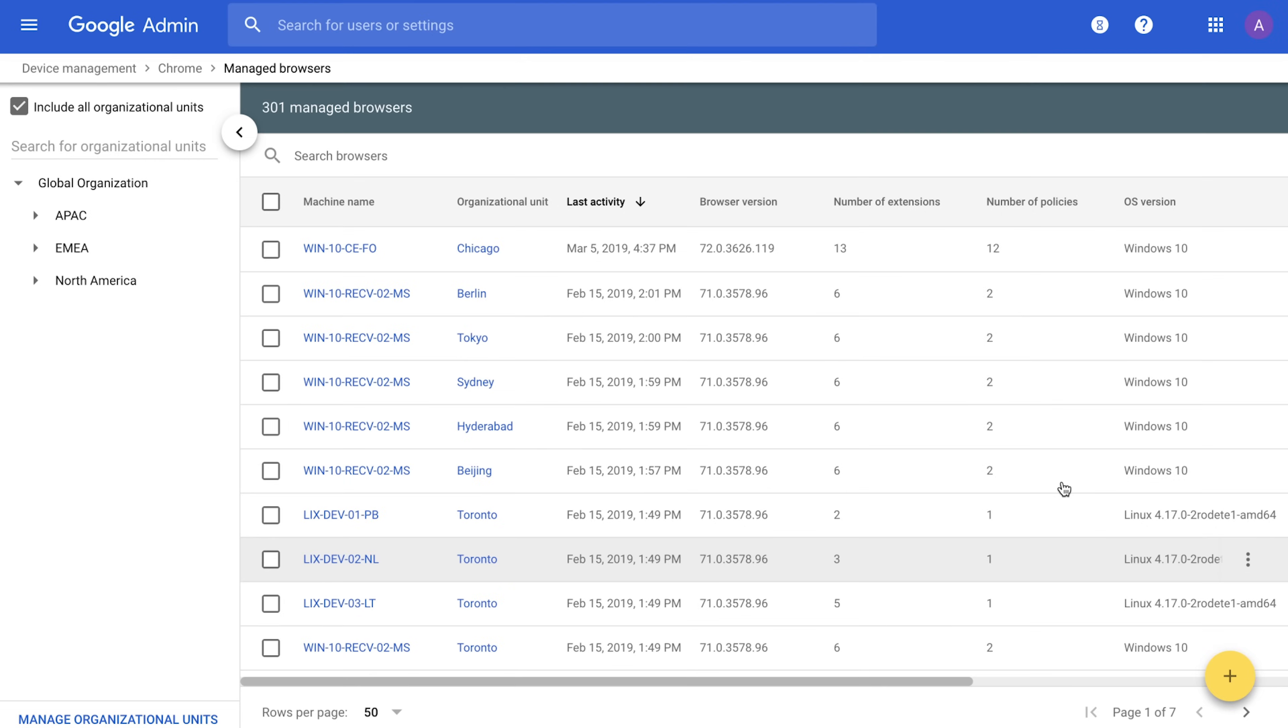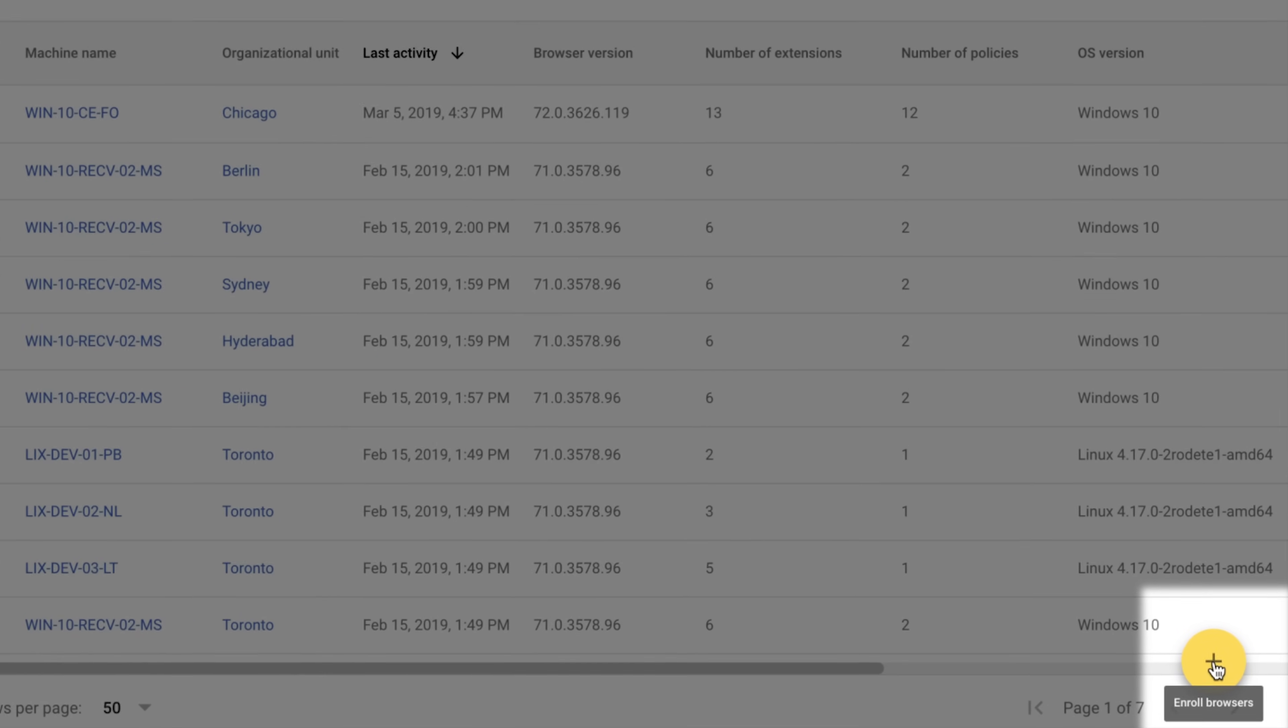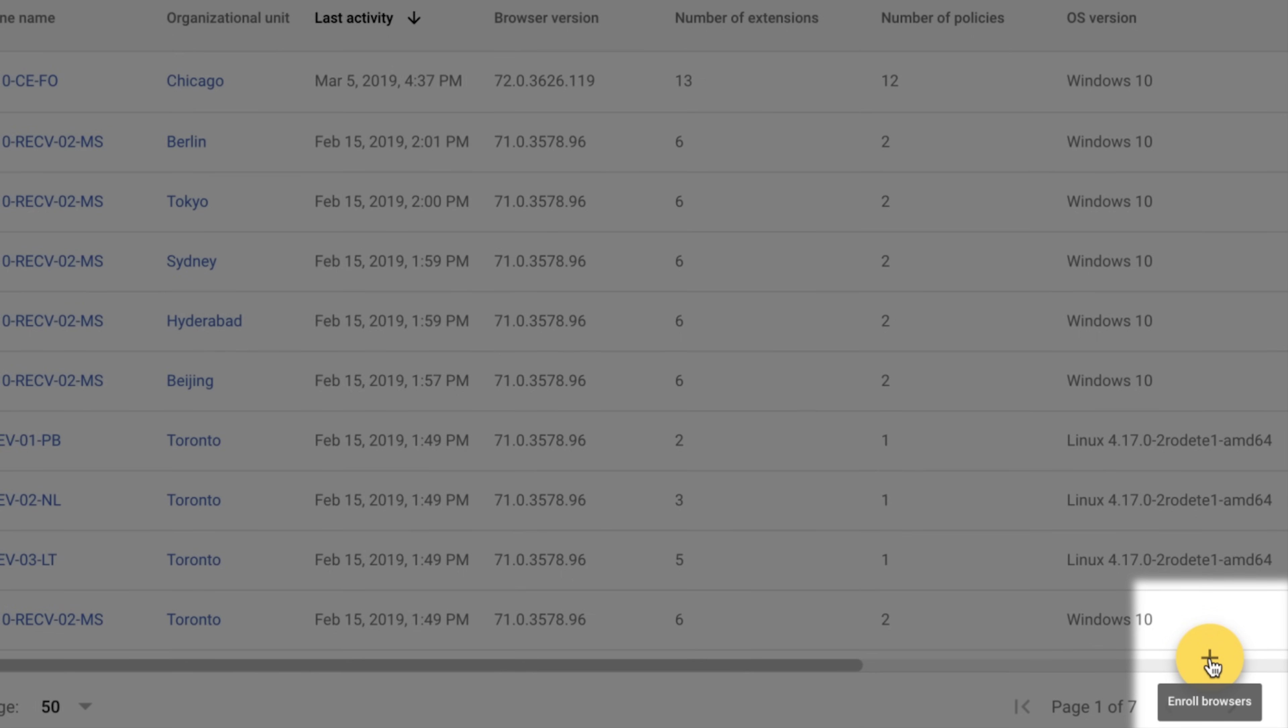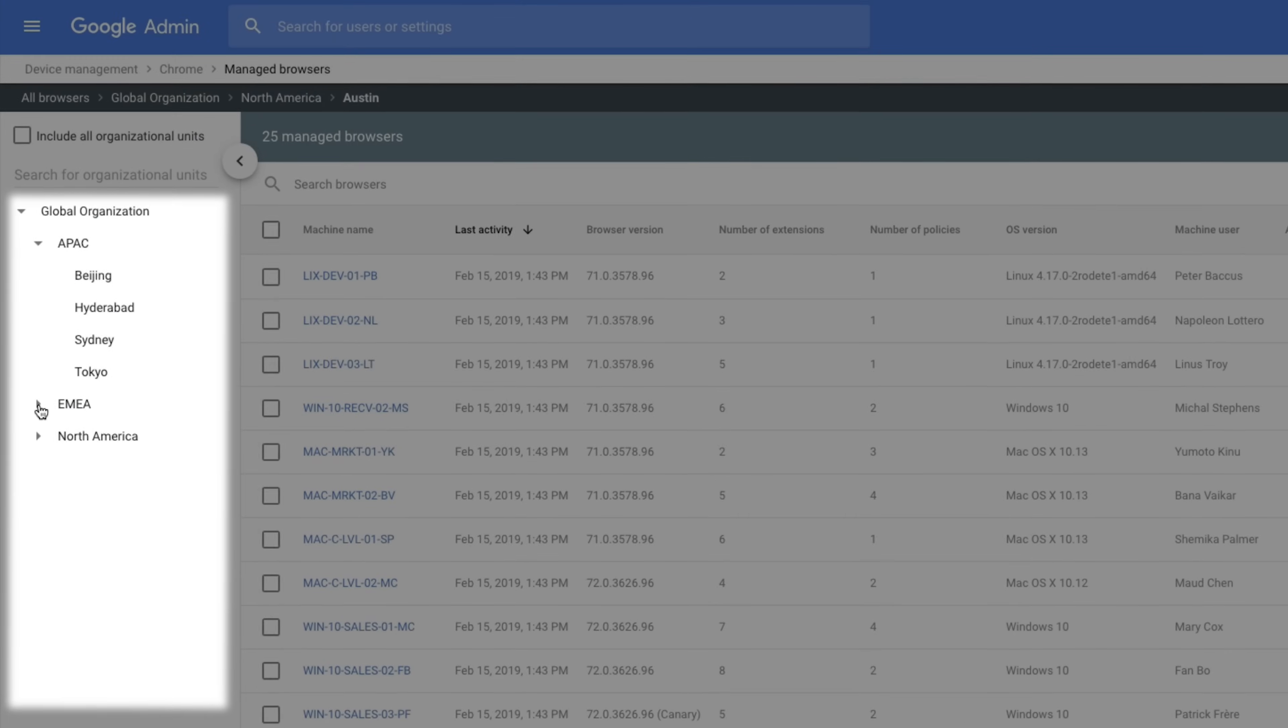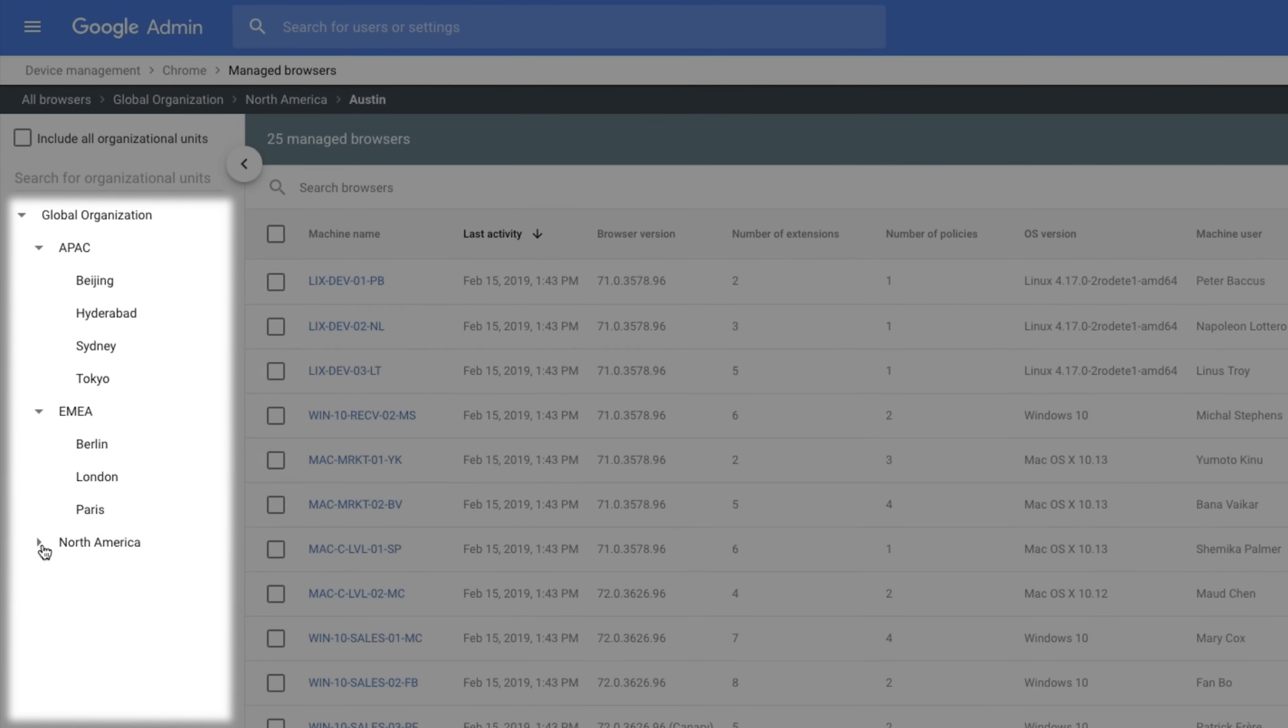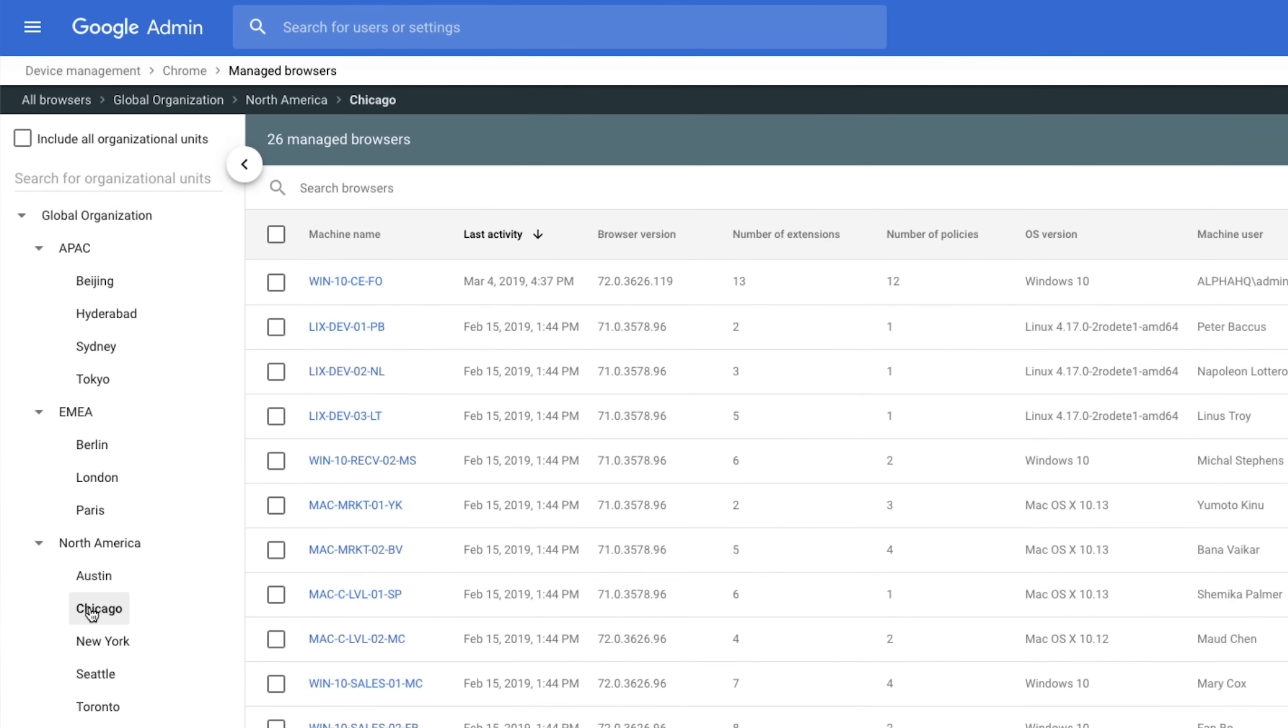You can enroll browsers with the help of group policy or directly on the machine. Managed browsers can be broken down by geolocation, device, or whatever you like. Here I'll pick a device in my hometown Chicago. I can get visibility into the versions of Chrome, what extensions are installed, and other details.